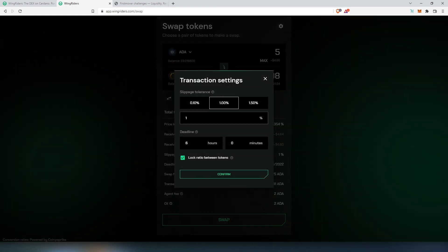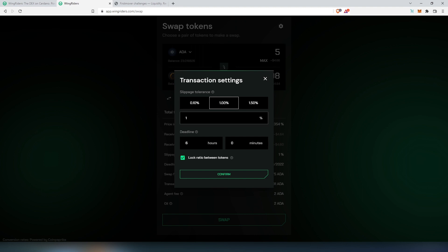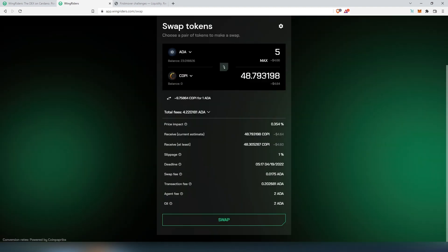You can press on this little gear and you can change slippage. If you're new to this, I would leave default settings. But for example, if you're trying to purchase some kind of token that was just recently added and it has a lot of hype, I would set the slippage tolerance a lot higher - maybe 10%, 20%, or maybe even 30% depending on demand. As you can see here: swap fees, transaction fees, agent fees, and all.